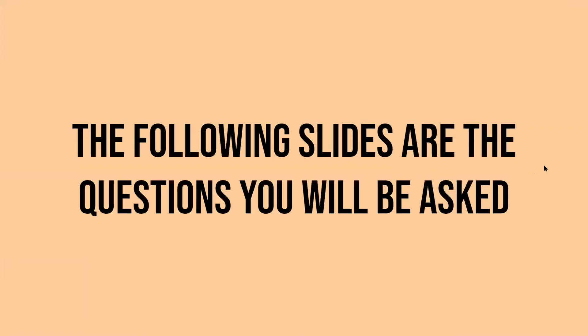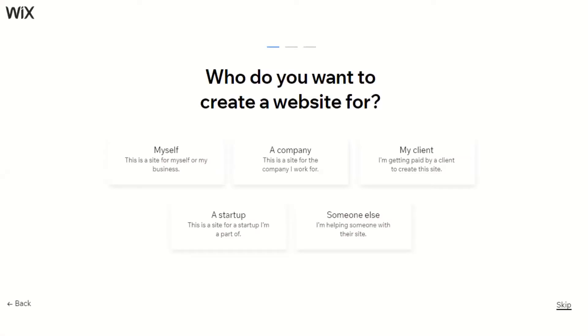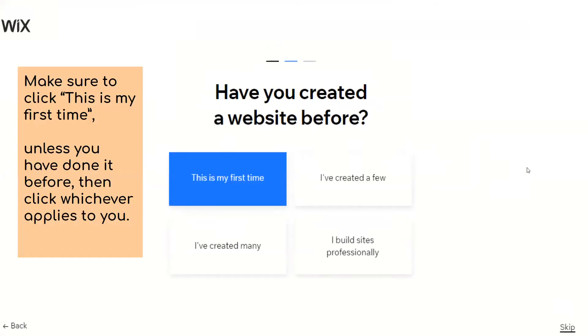So the following slides are questions you will be asked when they prompt you to. What do you want to create a website for? You can choose to create a website for yourself, for a company that you work for, a client, a startup that you're a part of, or somebody else. Once you click one of those options, make sure you click this is my first time unless you have done it before, then click whichever applies to you.